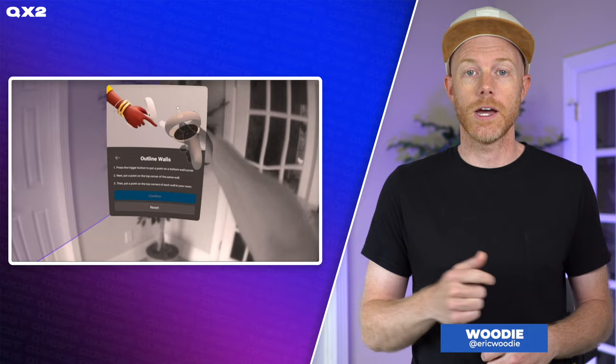With the Quest Update version 40, an experimental feature has landed on our headsets to prepare us for the upcoming Mixed Reality Presence platform. Here's how to find it and set it up.